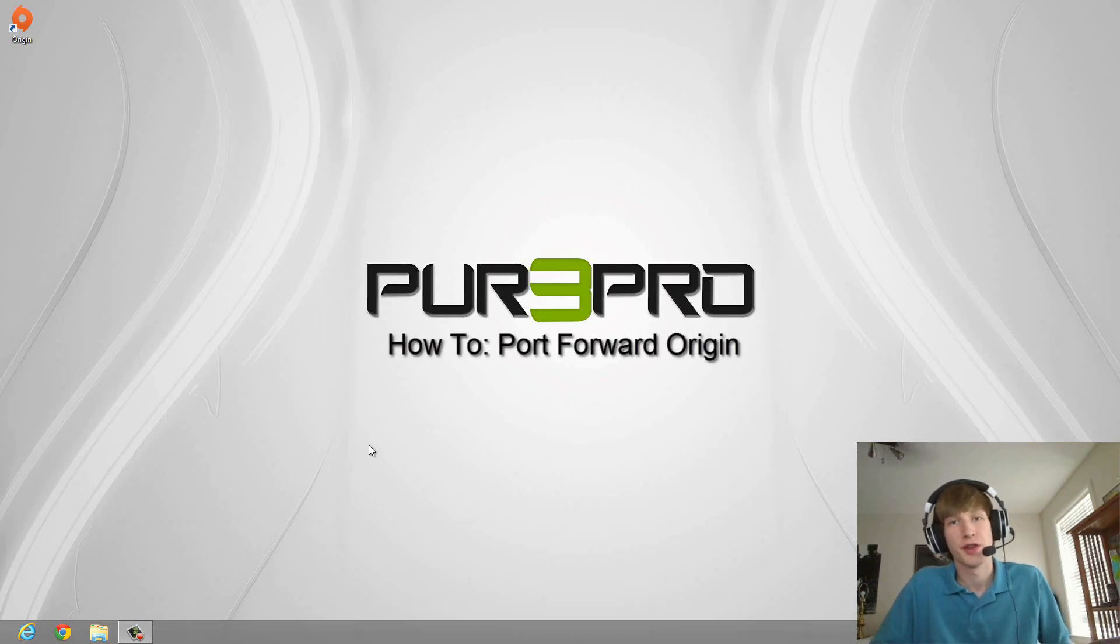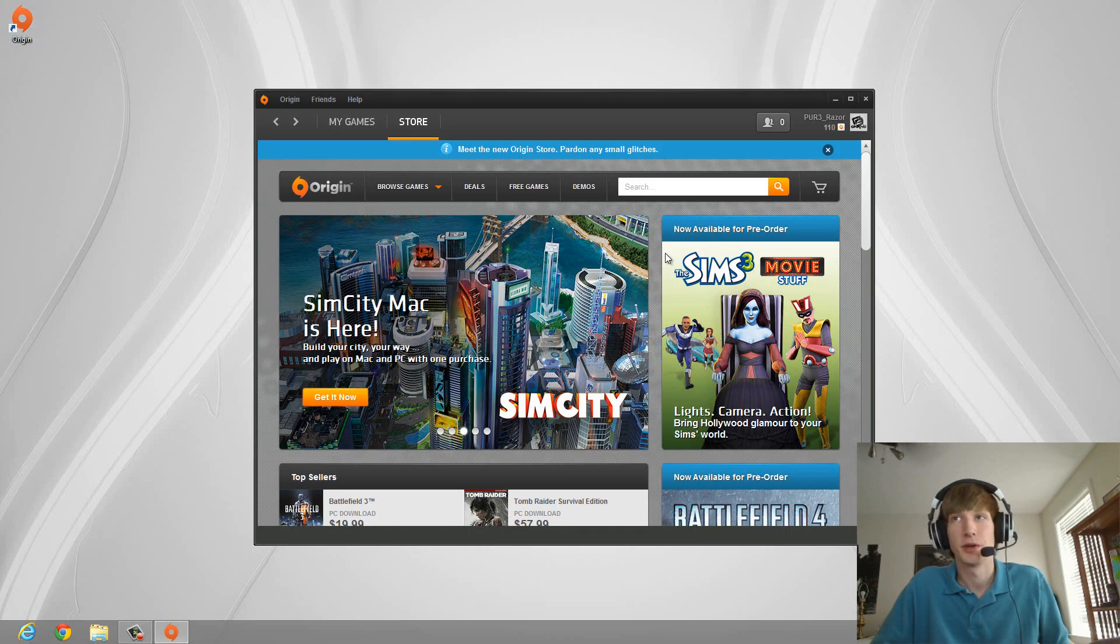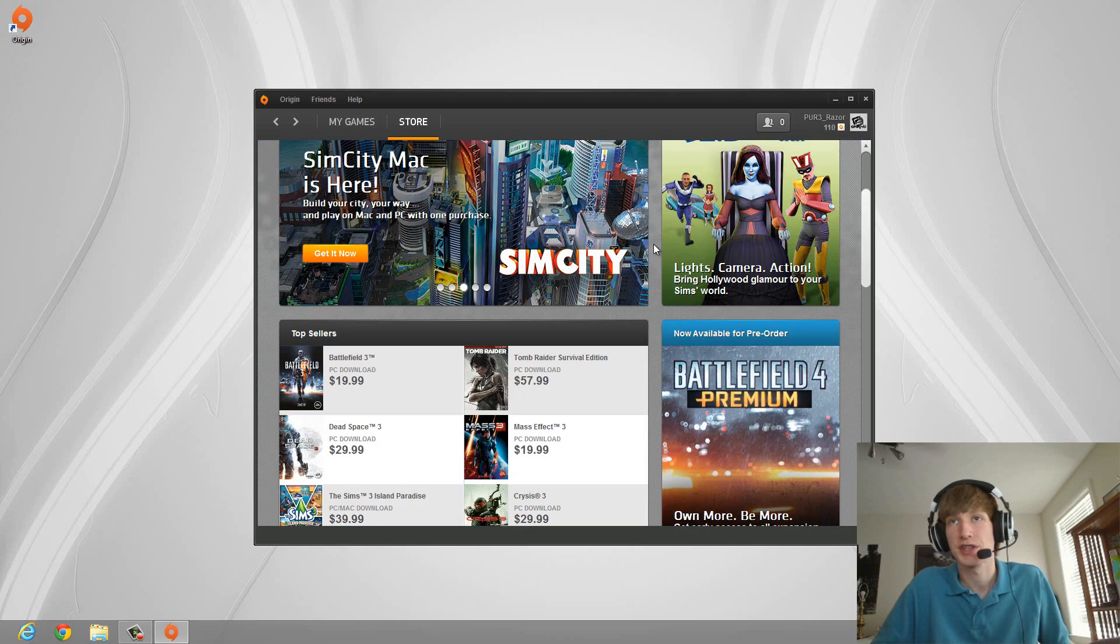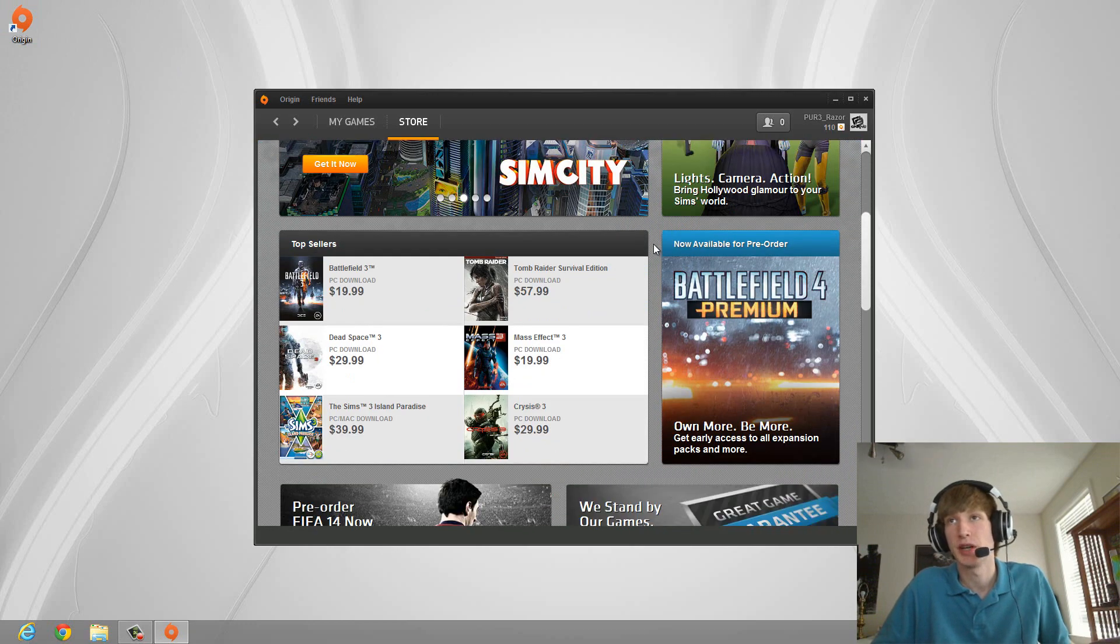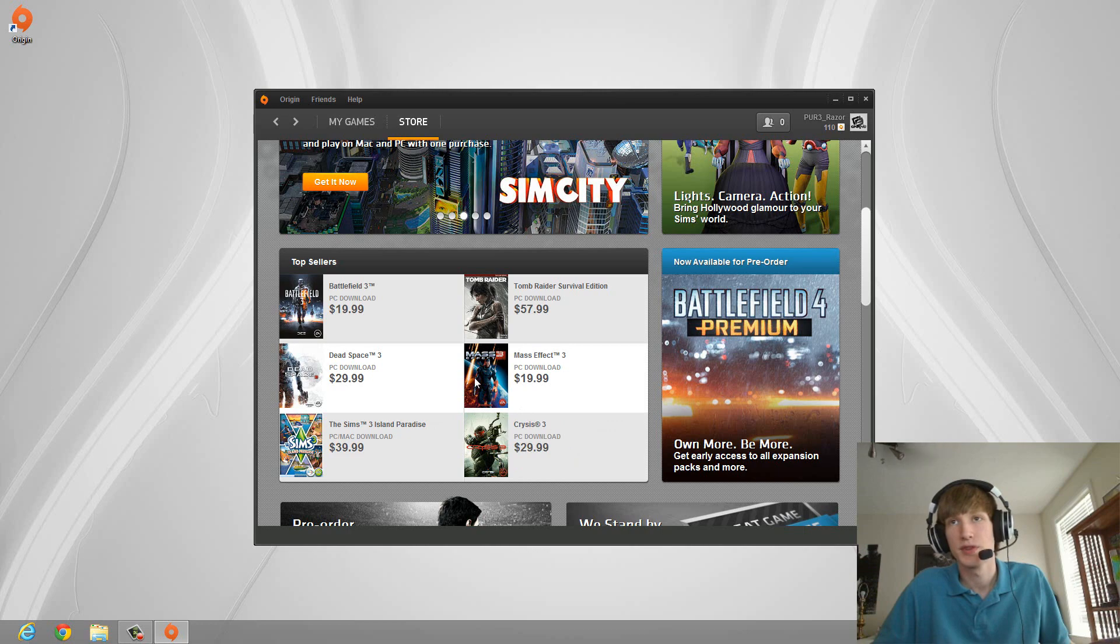What's up guys, Cameron Abel here with another tutorial on how to port forward for Origin. And yes, that is the program for gaming that includes games like SimCity, Battlefield 3, Mass Effect 3, and a bunch of other games that end with 3.